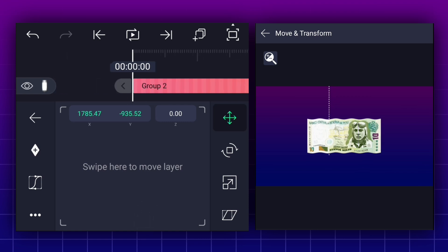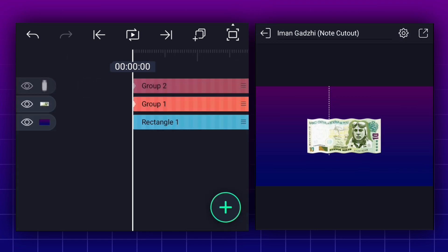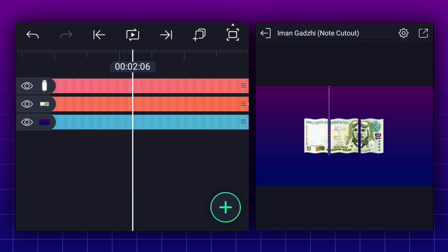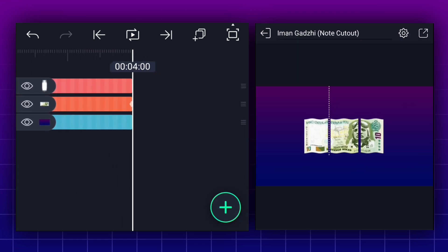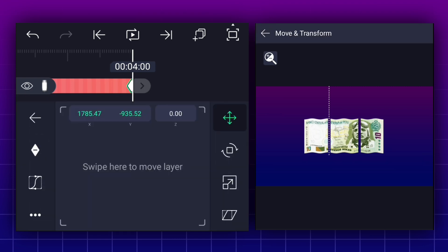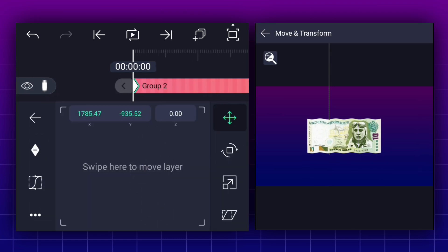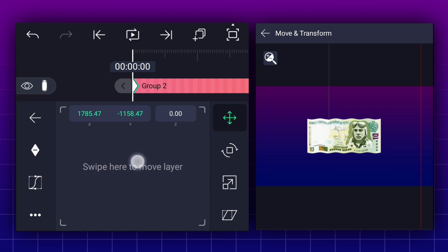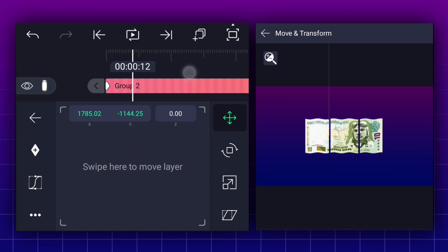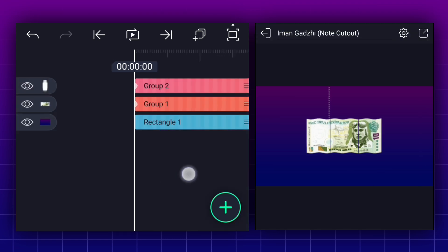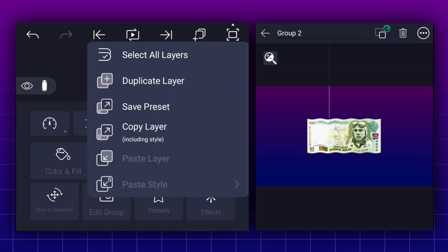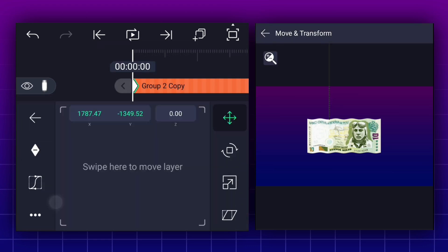Now add a position keyframe here. Now move to the last frame. Add one more position keyframe and change line position as shown. Let's place this line here. Now edit these keyframe curves. Now I am creating one more line animation to this side also.